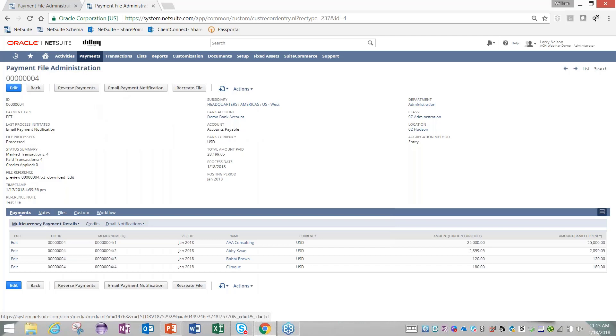As part of the configuration process, it is very important that you're in communication with your bank. You want to get an understanding of what file formats they support and whether or not you need to be sending them a CCD or PPD file or CTX. Most banks accept both, so it's more of just a selection of which one you want to use.